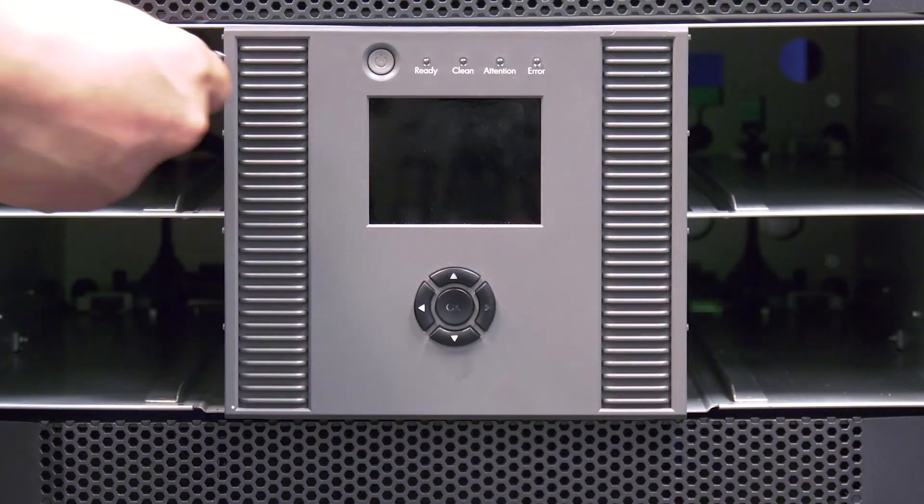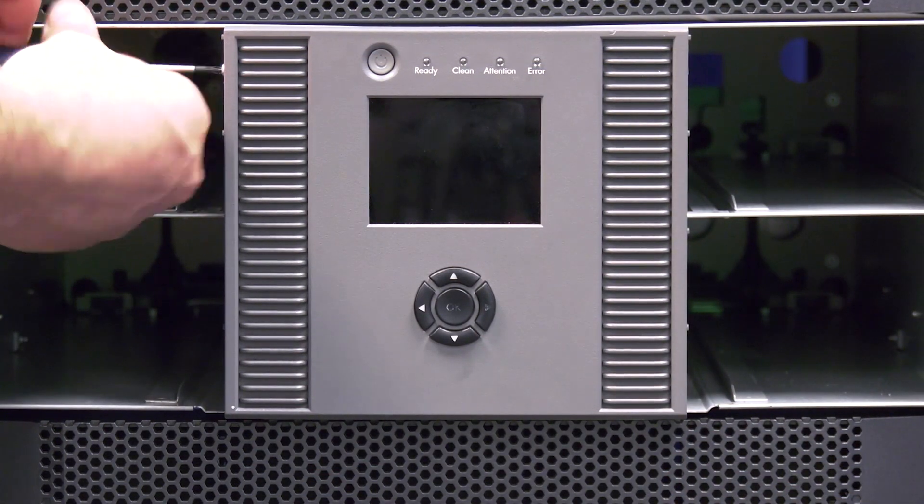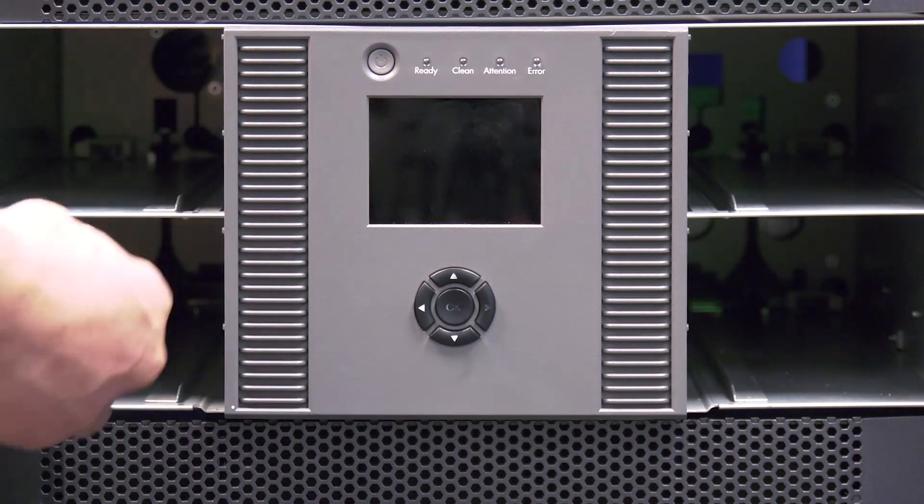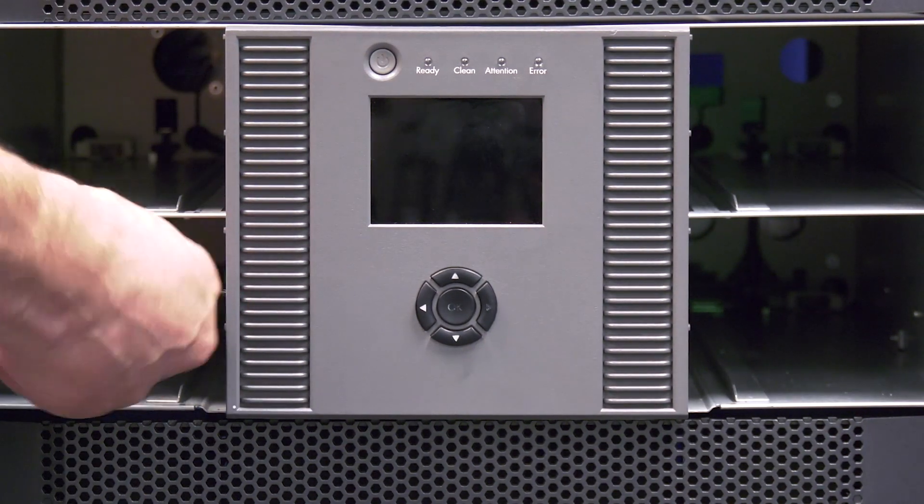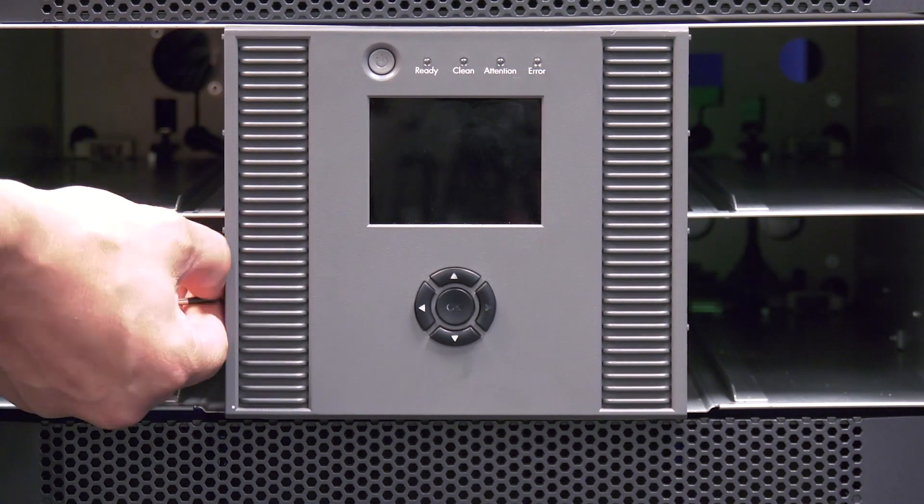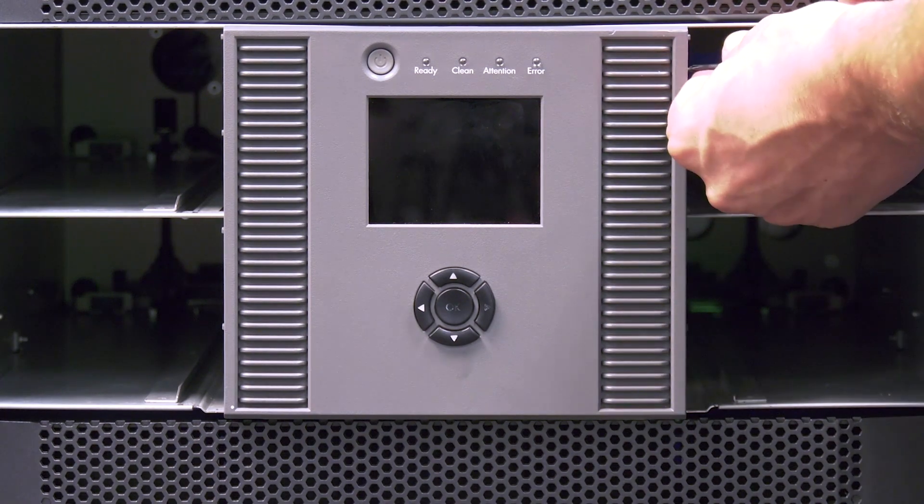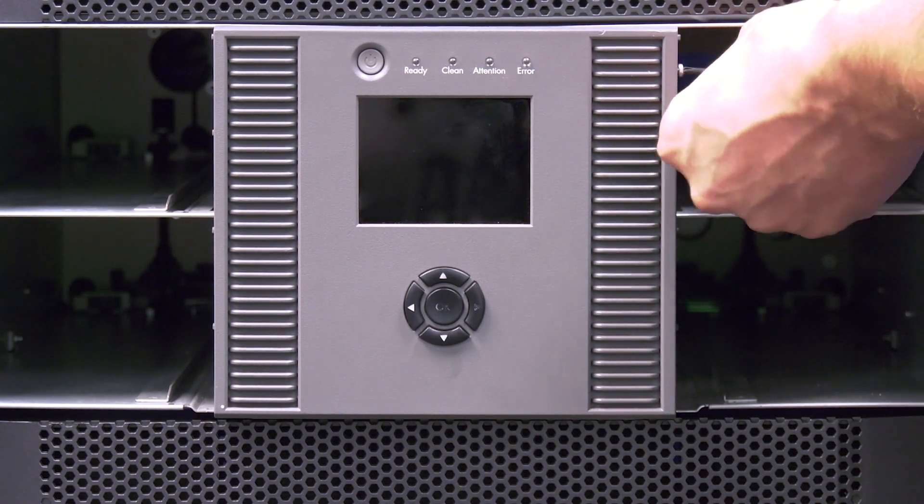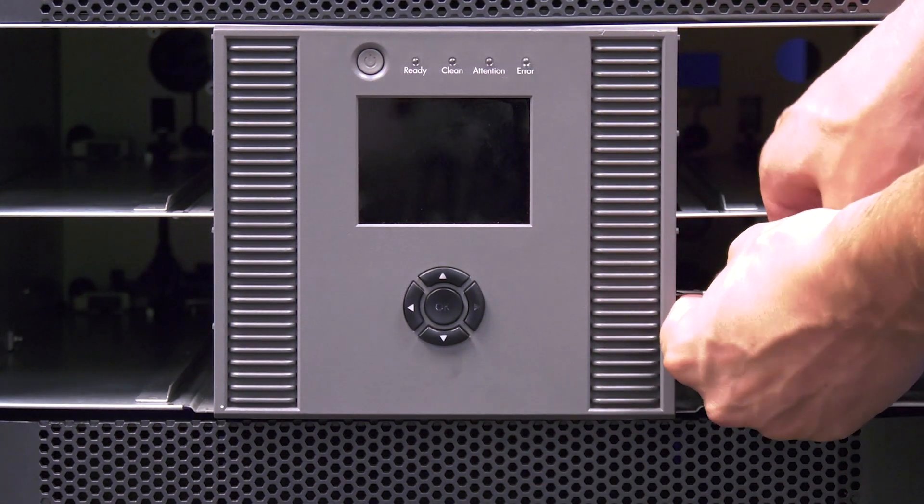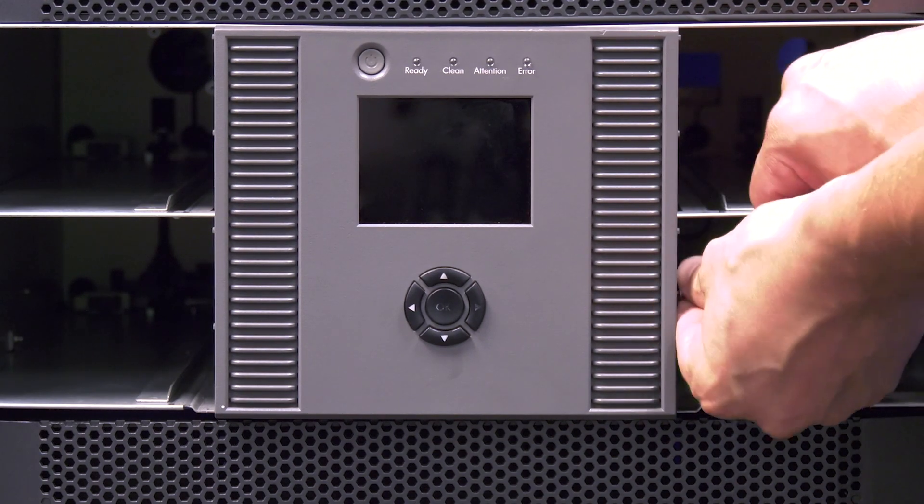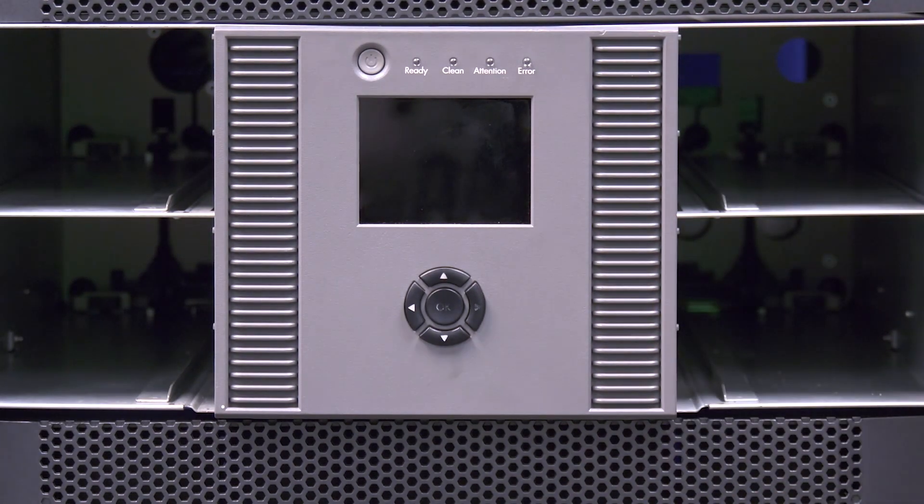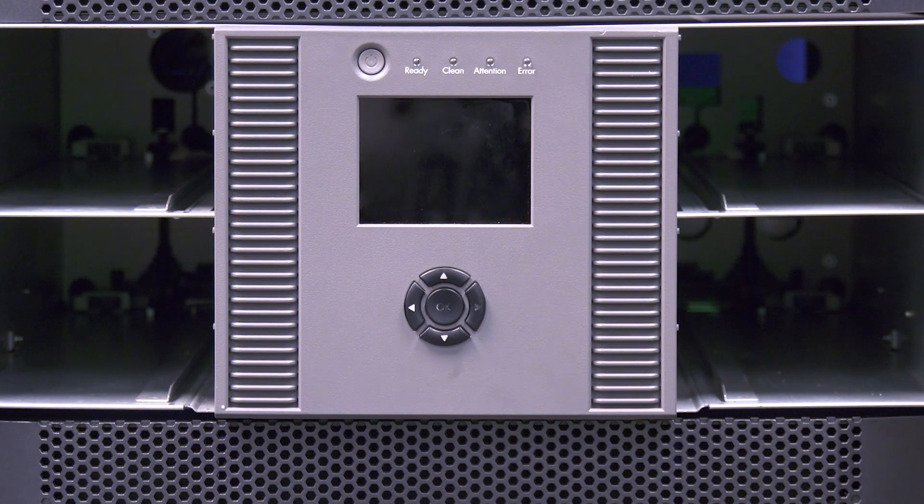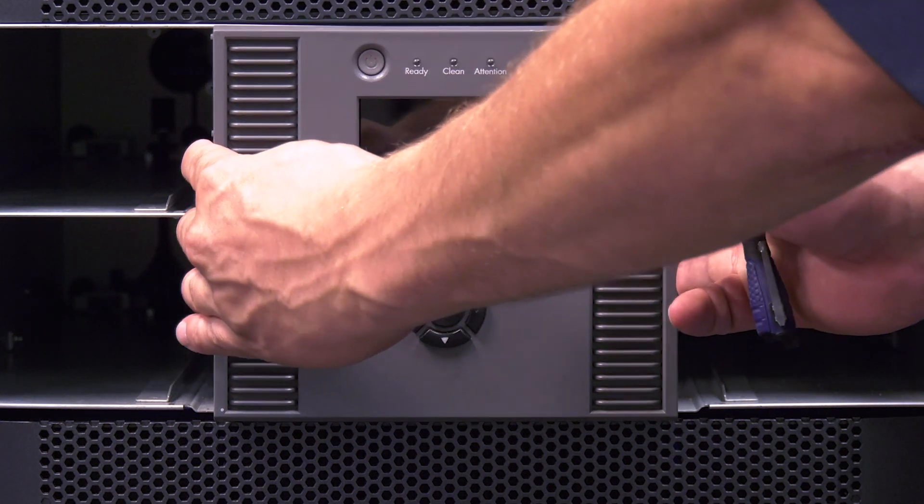Now you will need to remove the front center fascia from the library. This will require a medium sized phillips head screwdriver. On the 4048 there are four screws that hold the front panel on, two on each side. On the 8096 there are six screws, three on each side. Once all of the screws are removed, you will be able to pull the front panel fascia off.